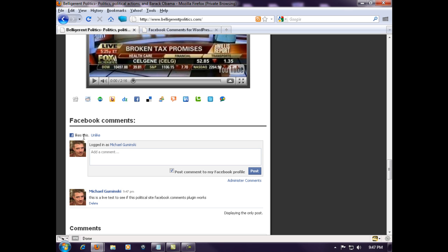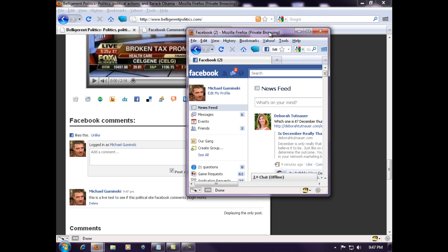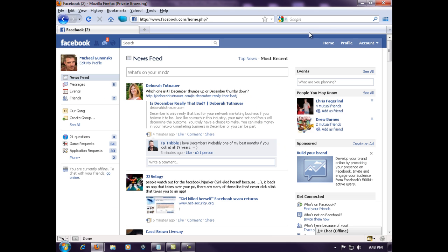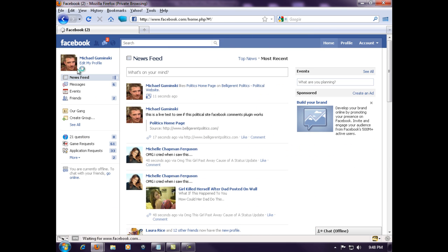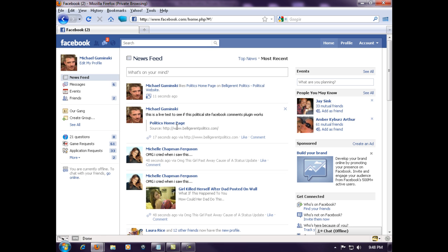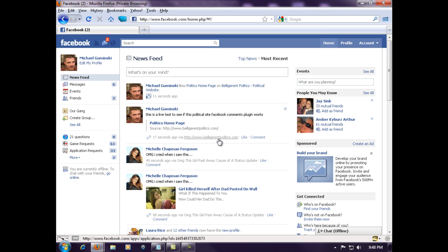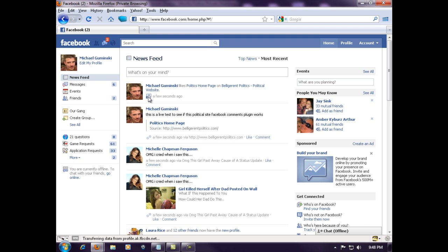Let me drive over to my Facebook page here and go to home. Look what we have: politics homepage, belligerent politics. Right here's a link right back to your site, and here's our like button.